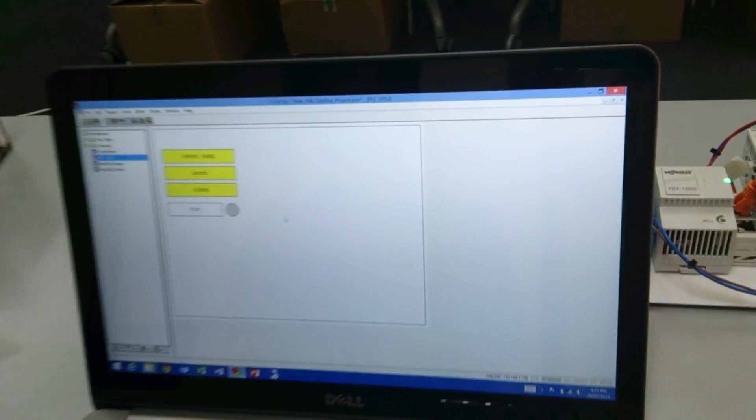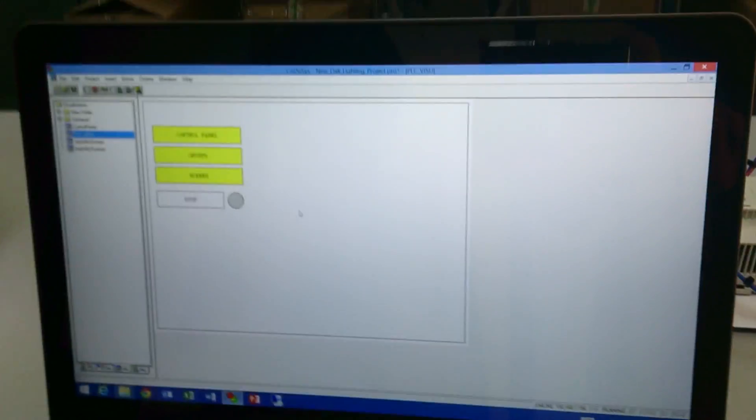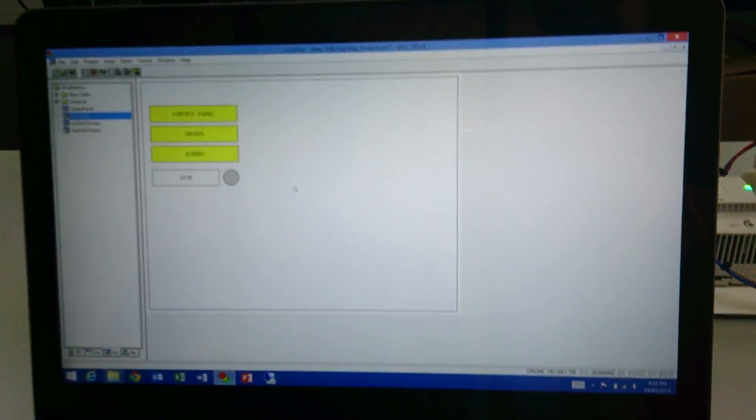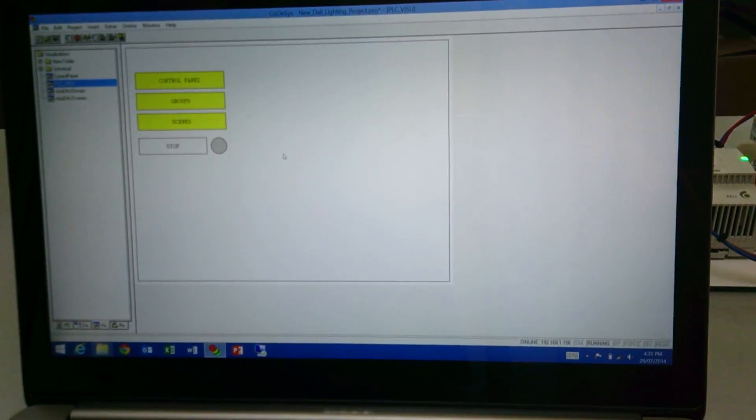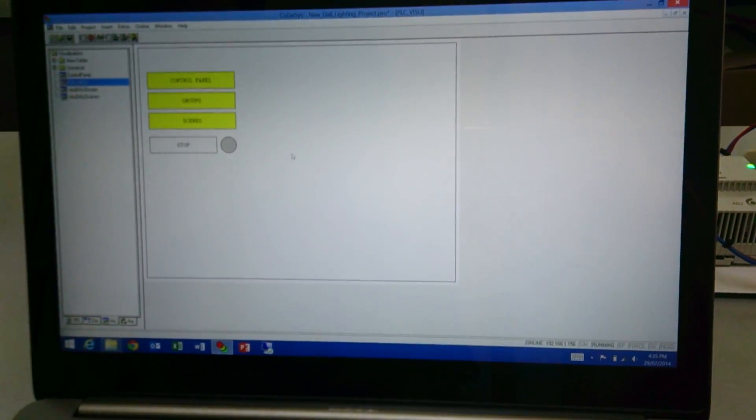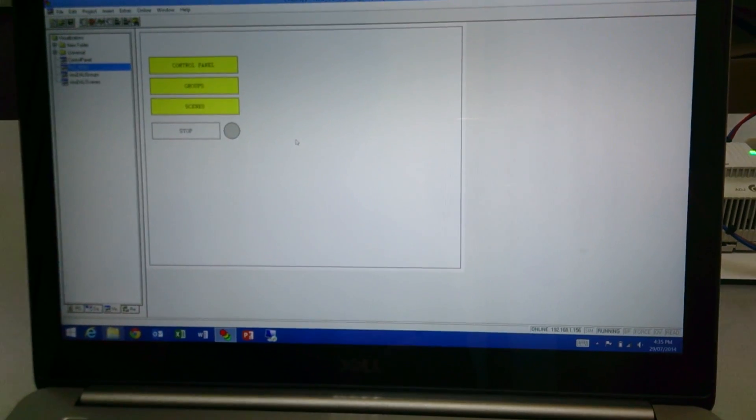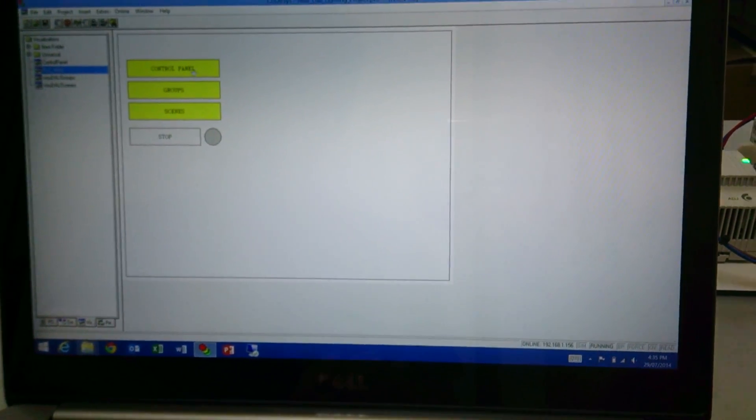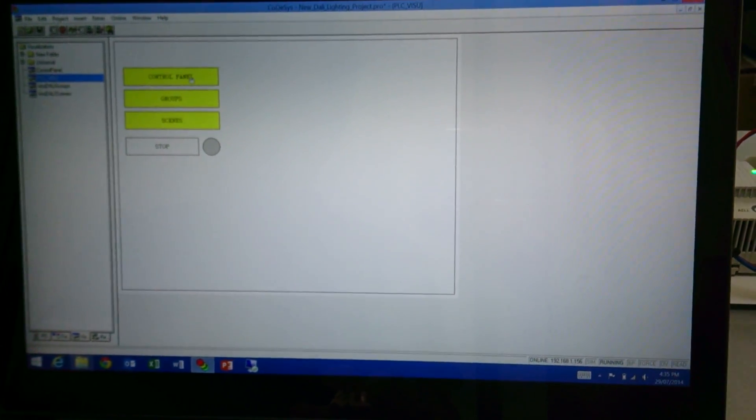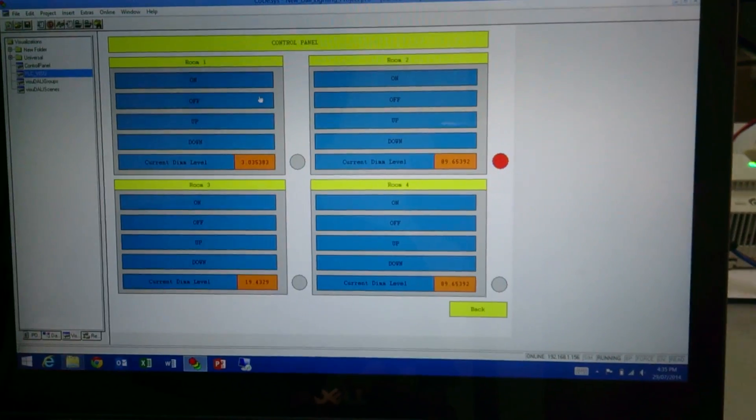If we come over here, this is the Cortecis. The controller is already logged into the Cortecis, so if we go into control panel here,